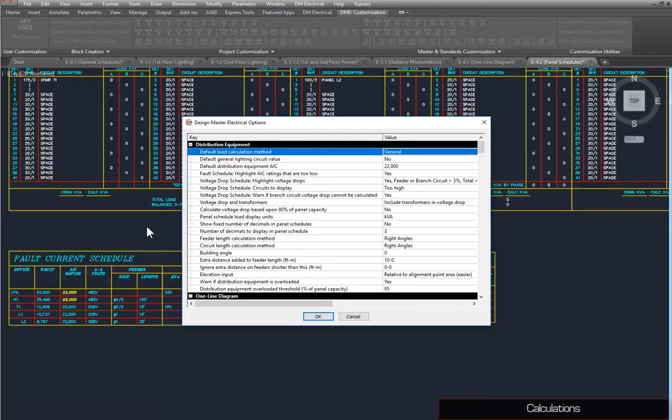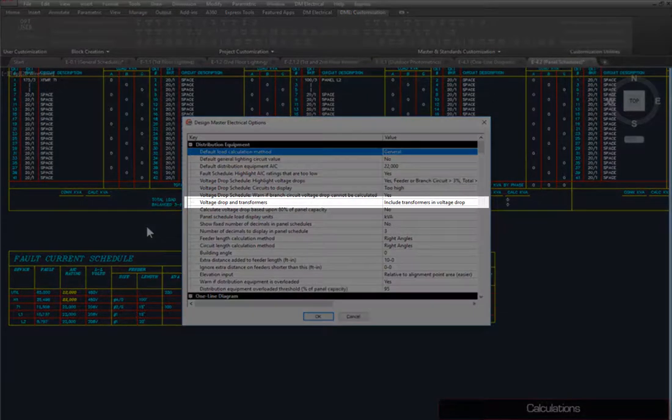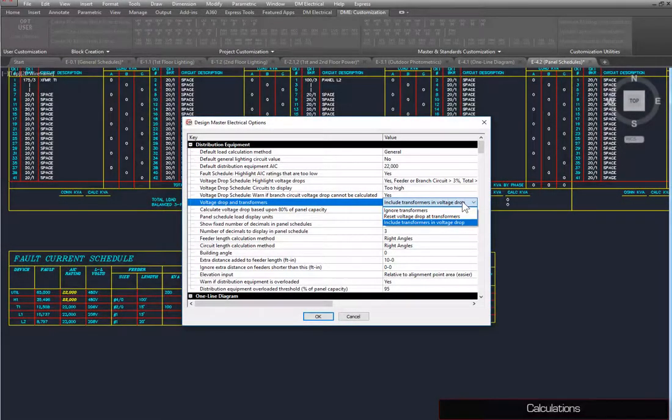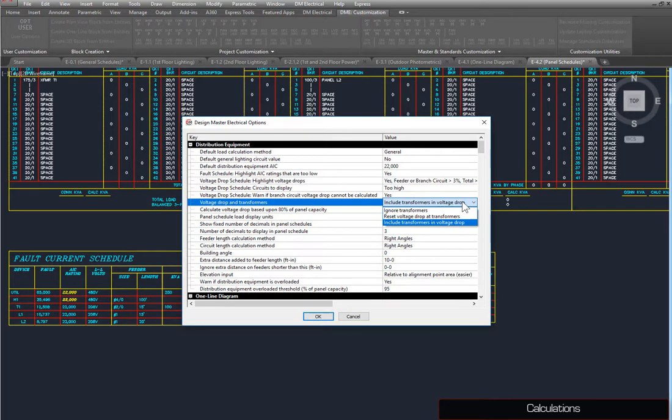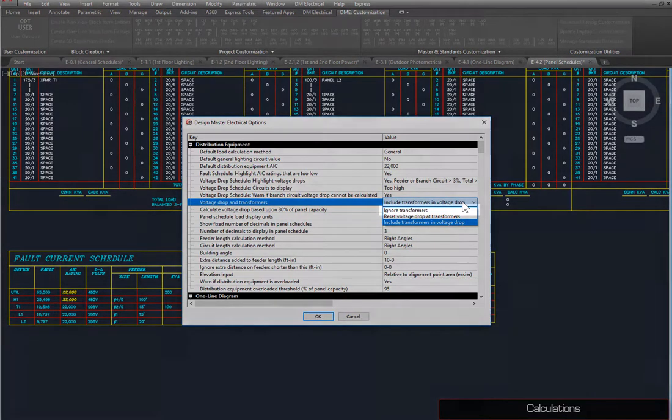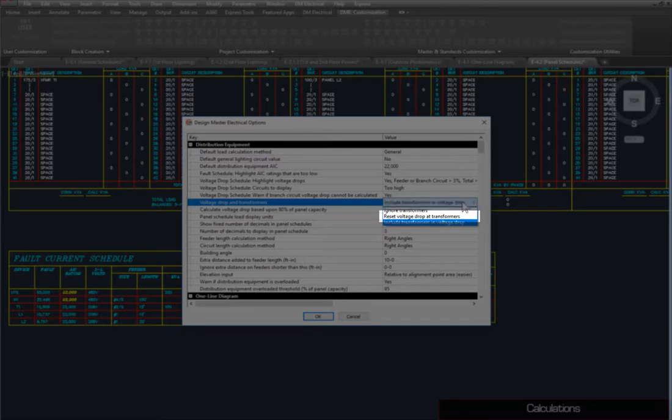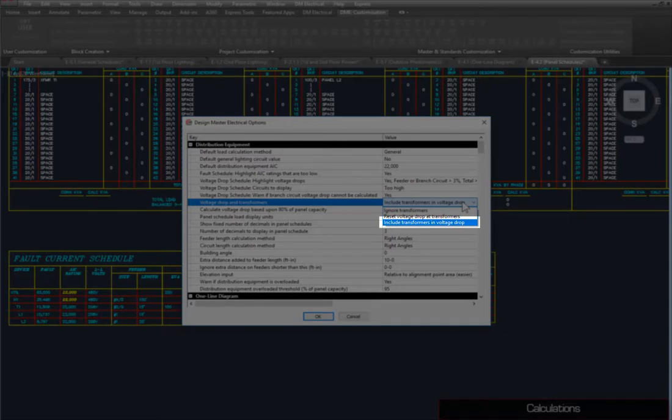This dialog box allows you to set options for various aspects of the project, such as Default Calculation Methods, Graphics, Values, and Callouts. In the Distribution Equipment section, there is an option for Voltage Drop in Transformers. Here, you have three options. Transformers are ignored for Voltage Drop Calculations. Voltage Drop is reset to zero at transformers, or Voltage Drop is calculated as normal.